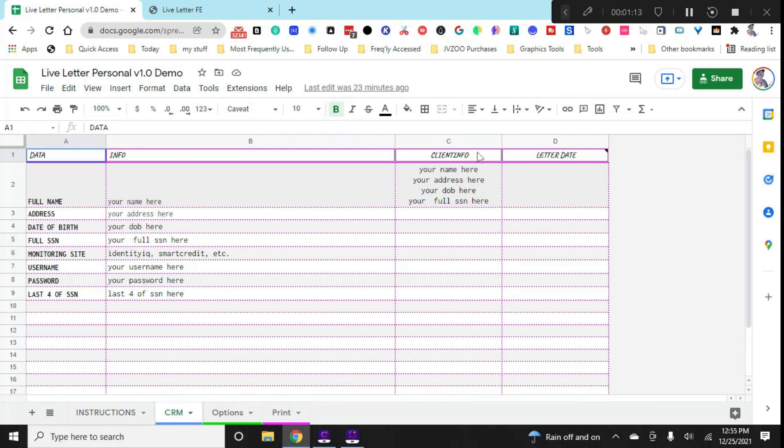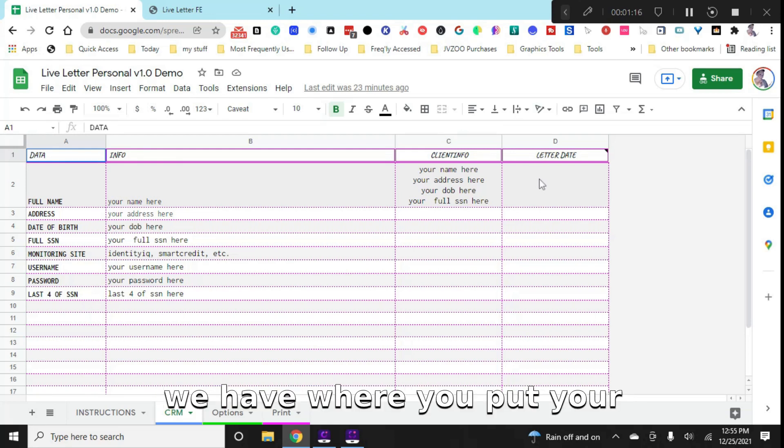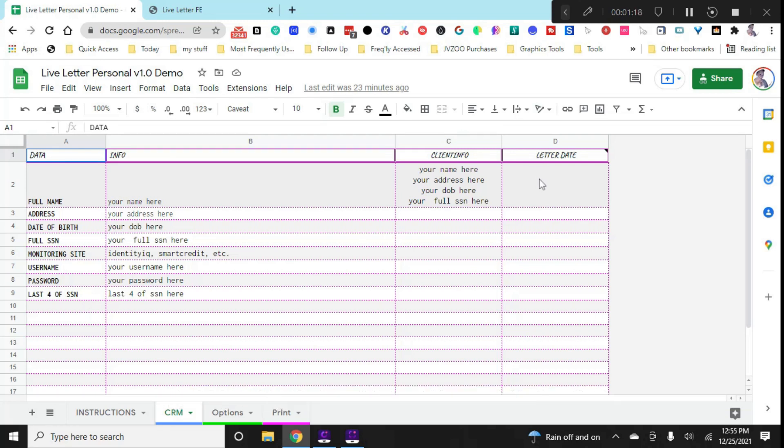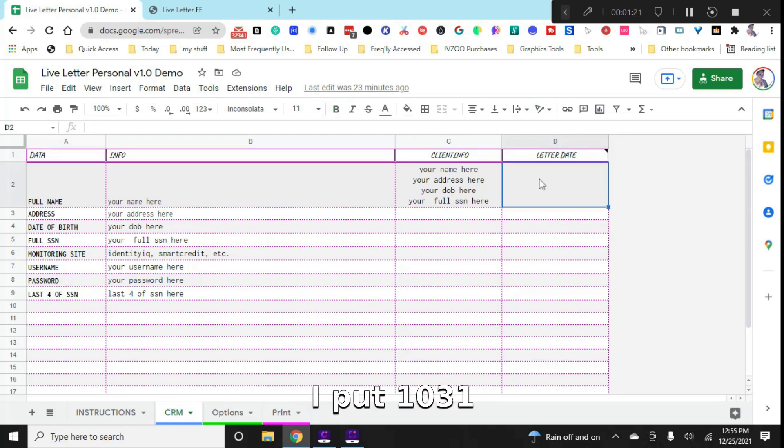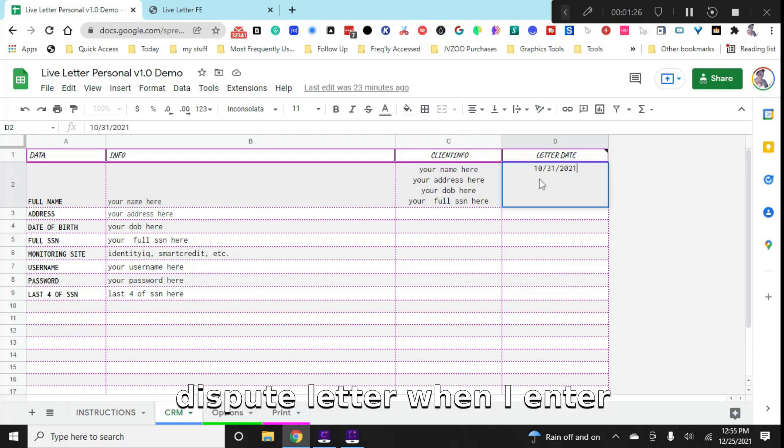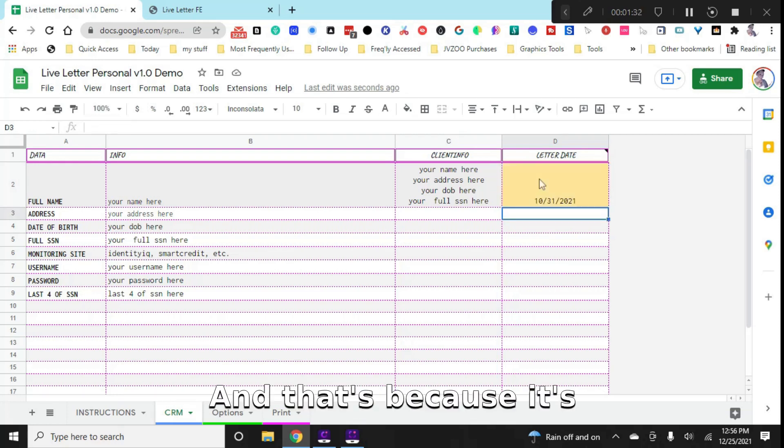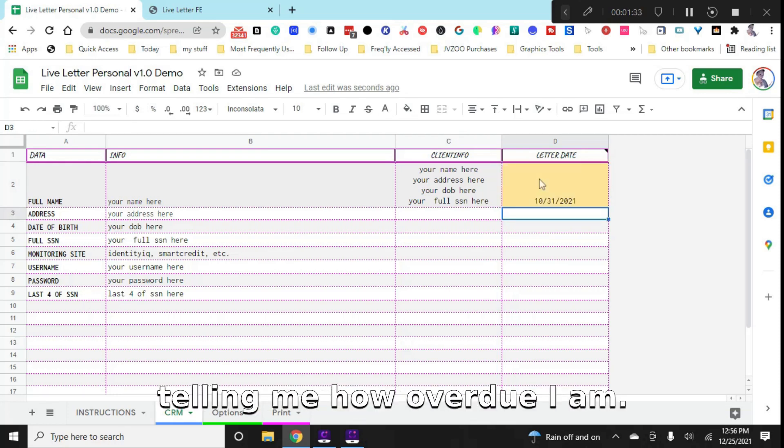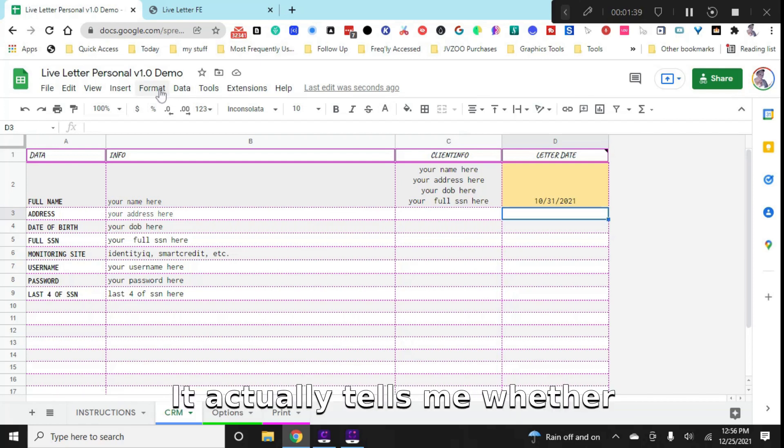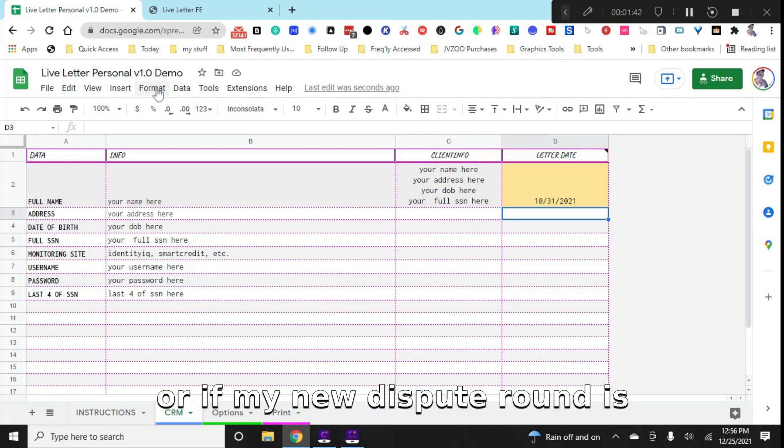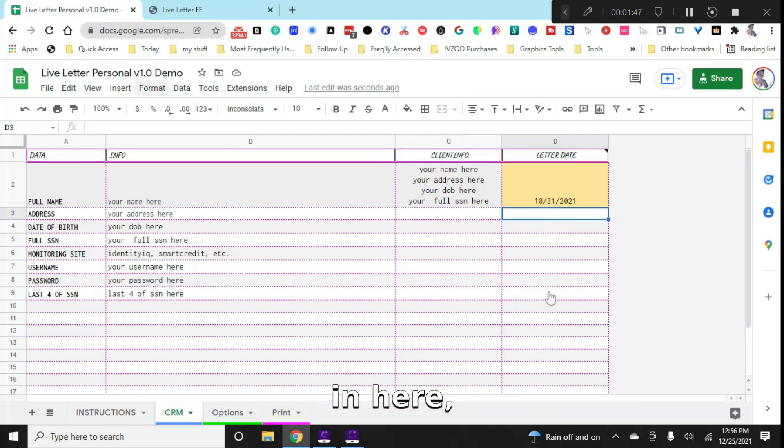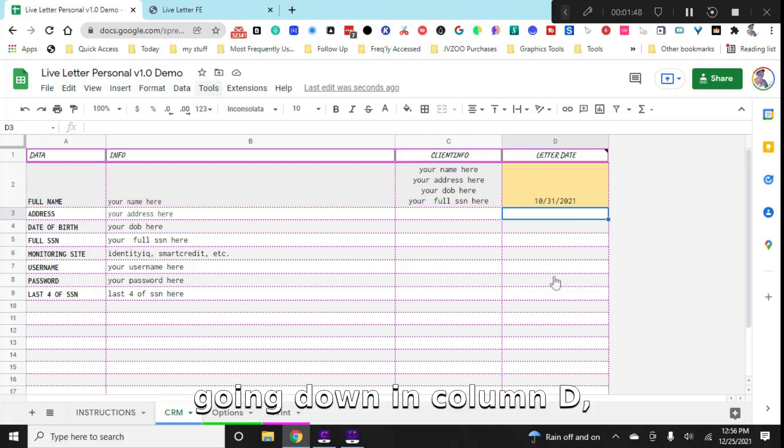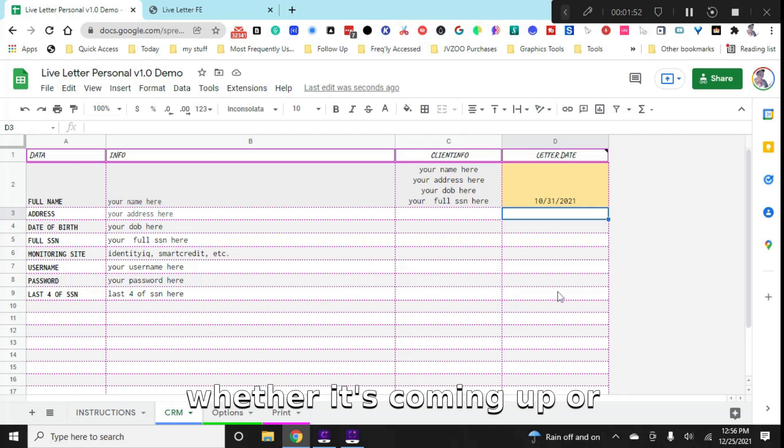Now, one of the cool things that I built into this is in column D we have where you put your dispute letter date. So let's say back in October, I put 1031 2021 and I never created another dispute letter. When I enter this date, it's actually going to show up orange. And that's because it's telling me how overdue I am. If I go to conditional formatting, it tells me whether I'm 120 days late, 90 days late, 60 days late, or if my new dispute round is coming up.